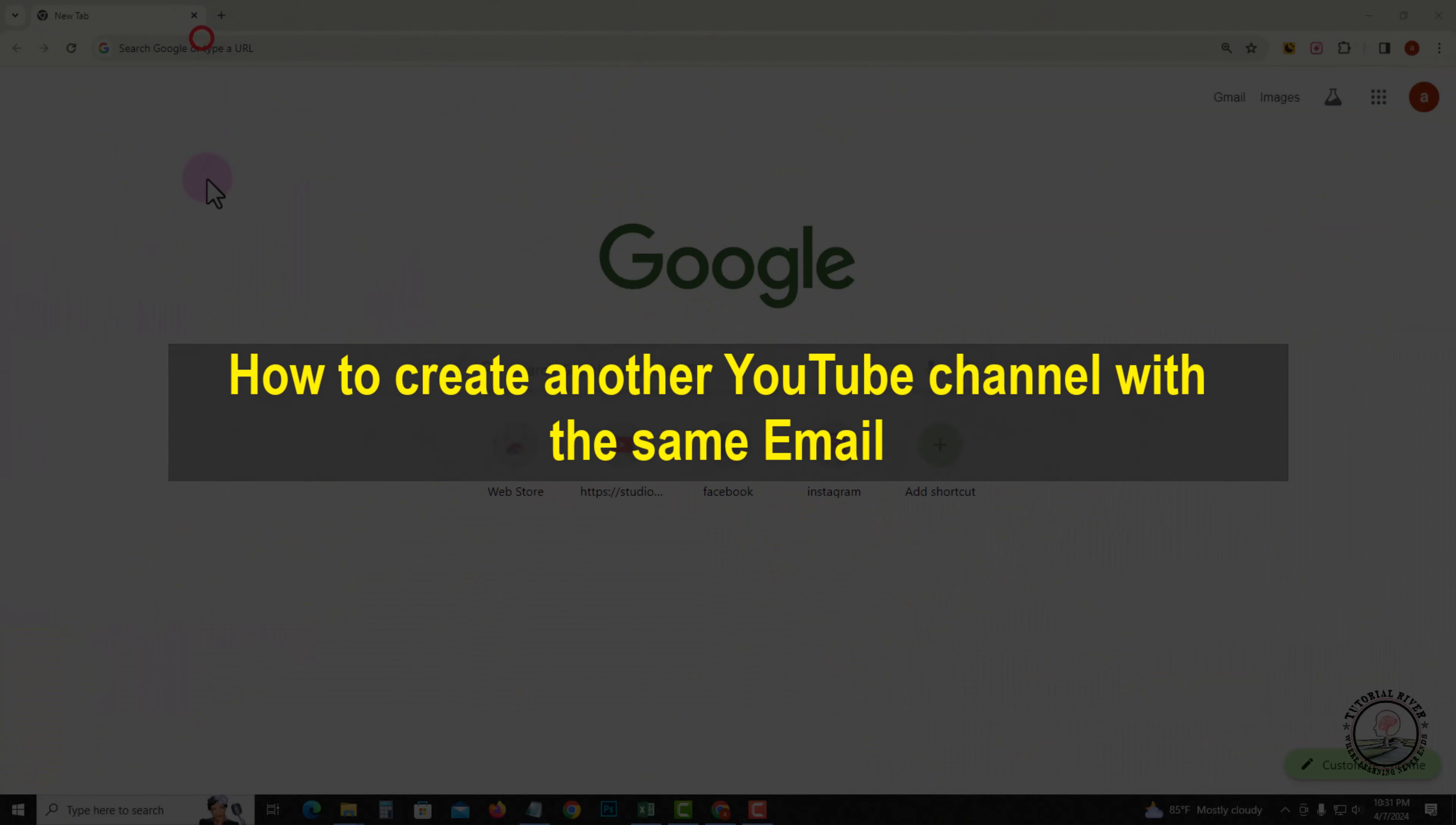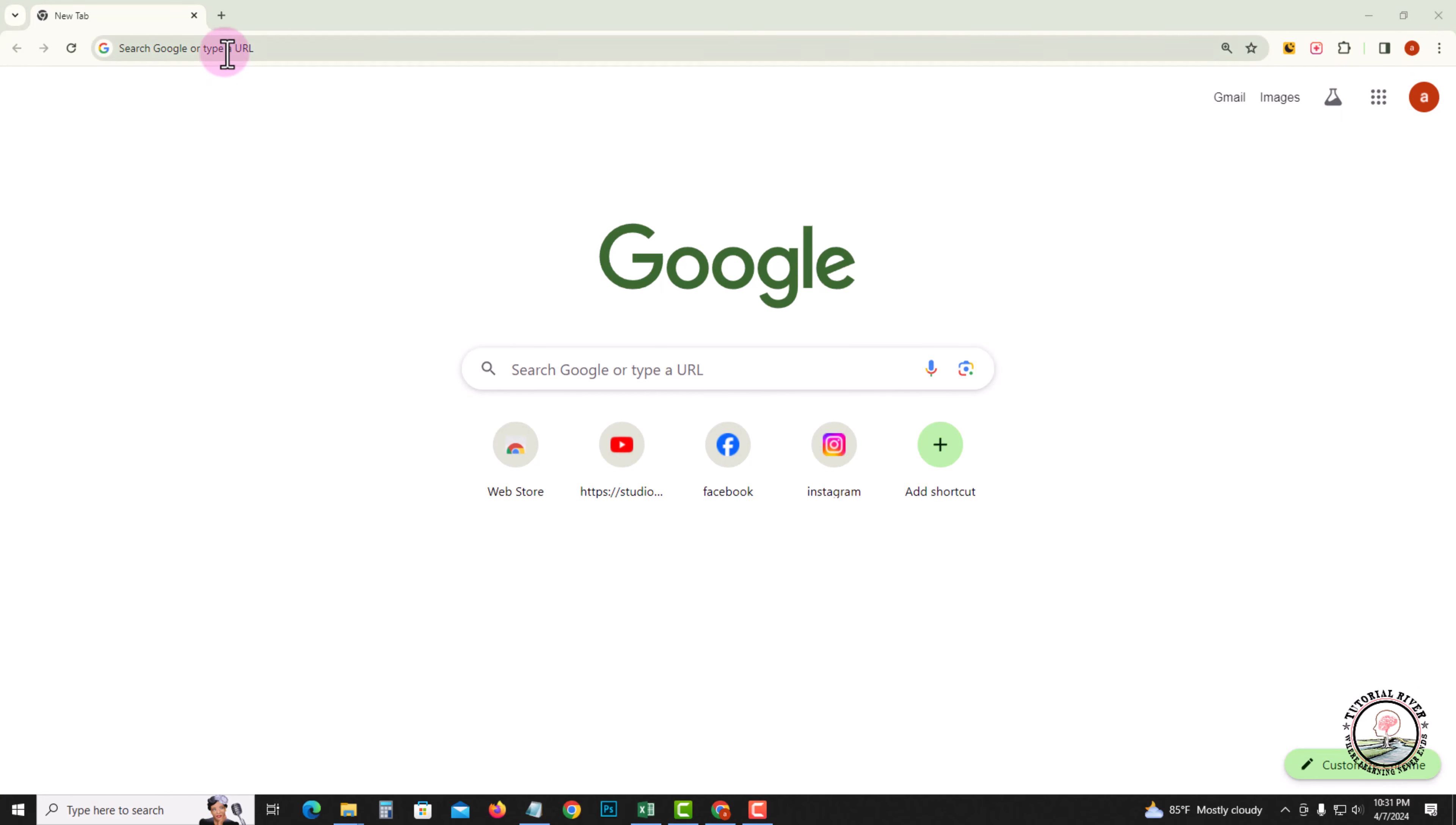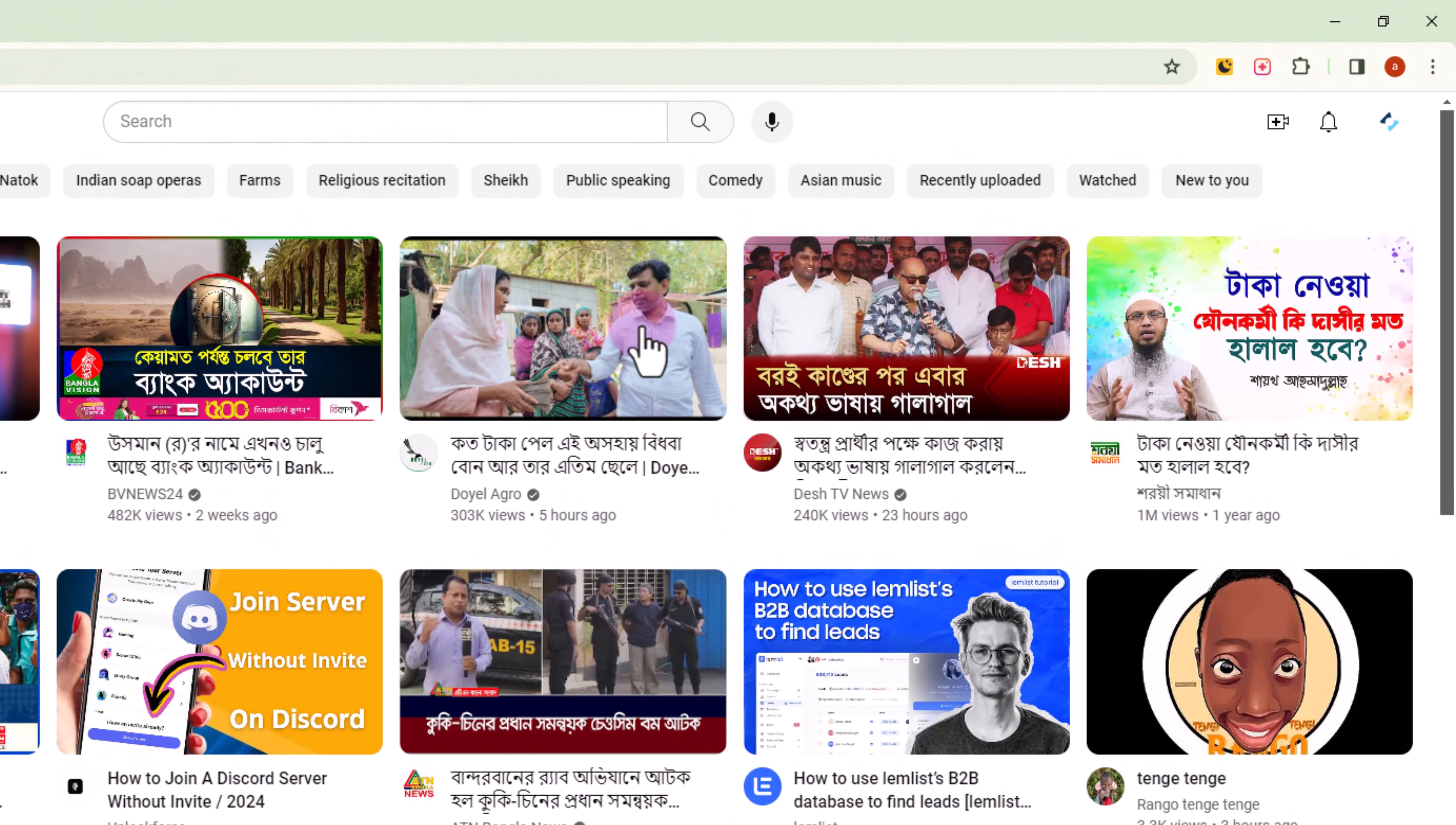Hello everyone, welcome back to my channel. In today's video, I'm going to show you how to create another YouTube channel with the same email. First of all, open your Chrome browser and go to YouTube.